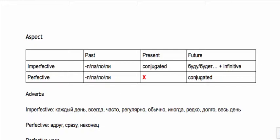When you conjugate an imperfective verb it's in the present tense, but when you conjugate a perfective verb it's in the future.